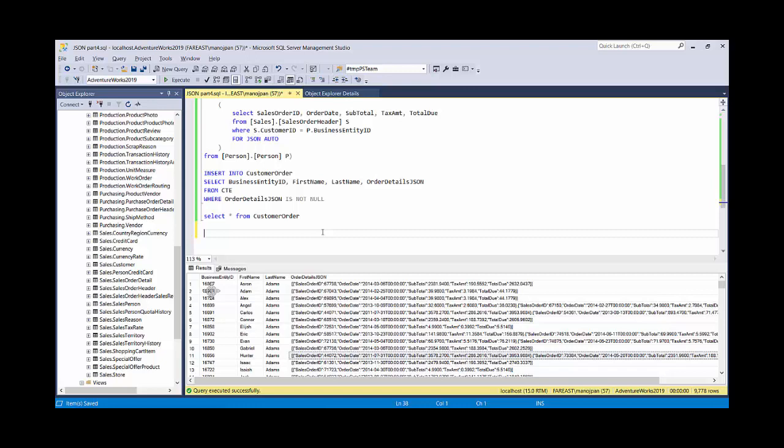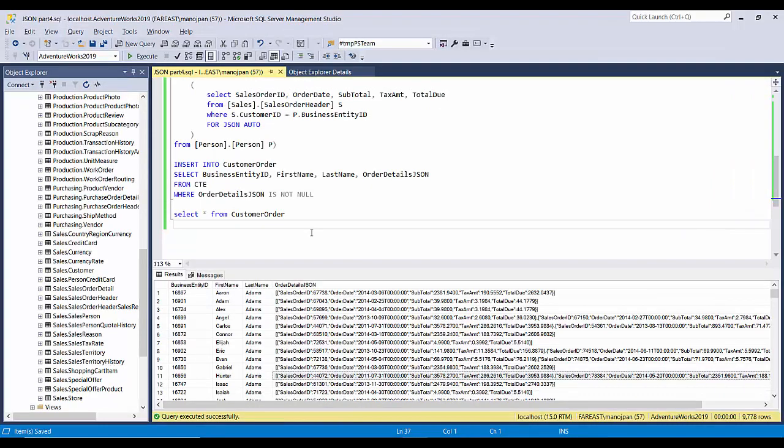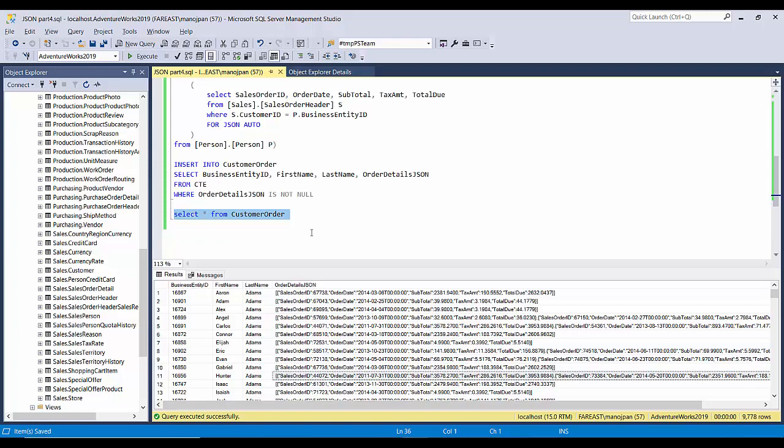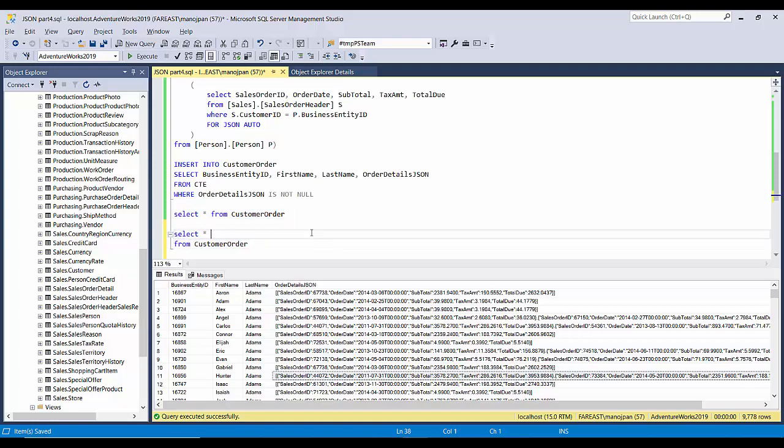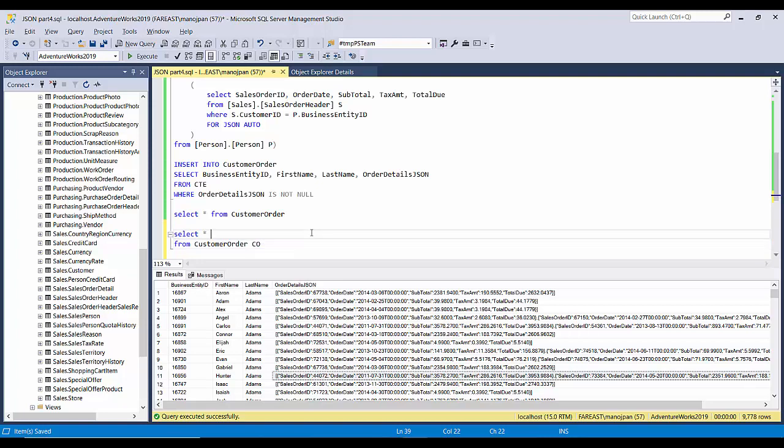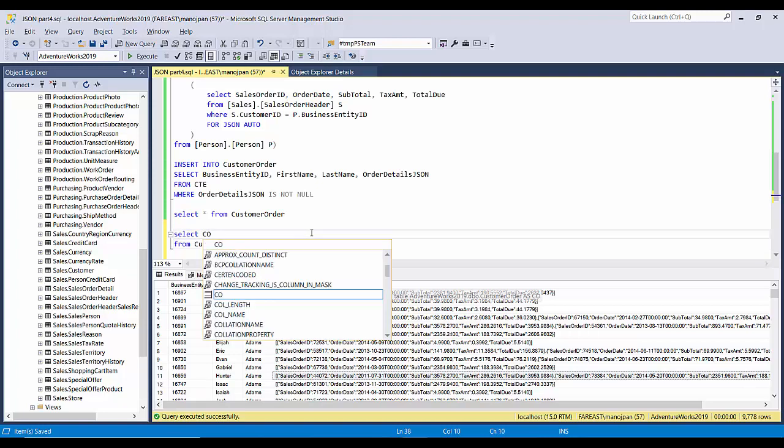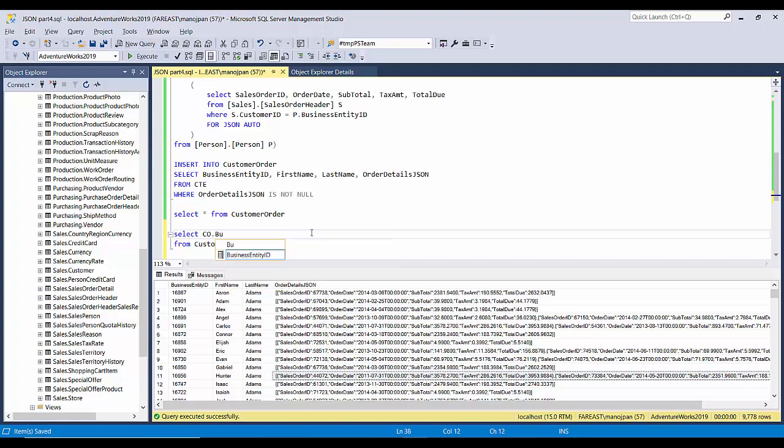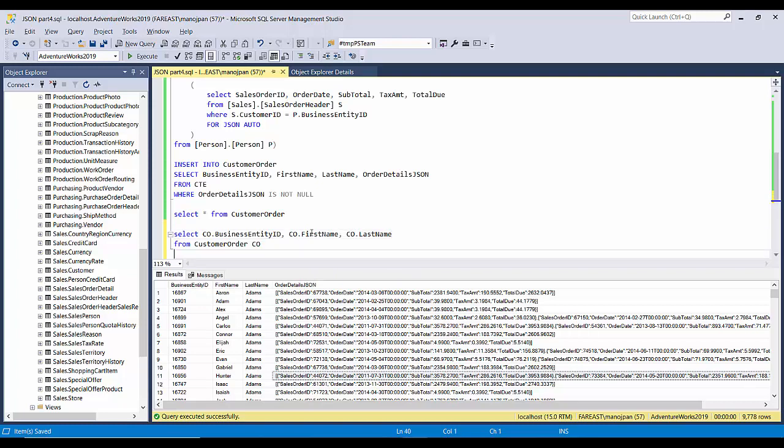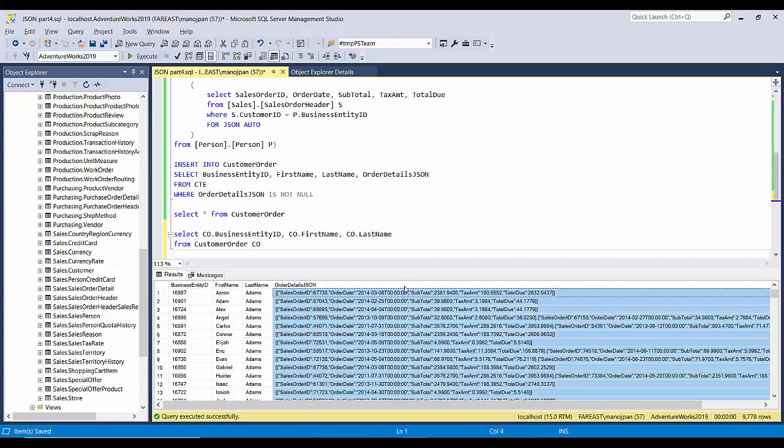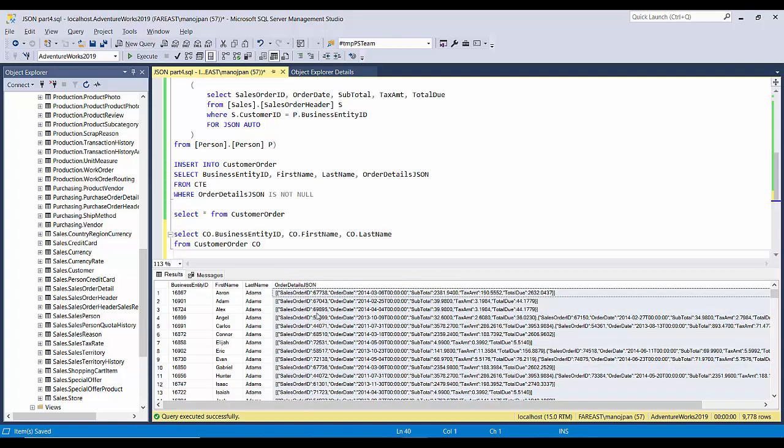I'll give this alias as customer order CO and select CO.businessentityID, CO.firstname, CO.lastname. These are JSON strings, so in our previous video we saw if we have to get these JSON we can use the cross apply function.